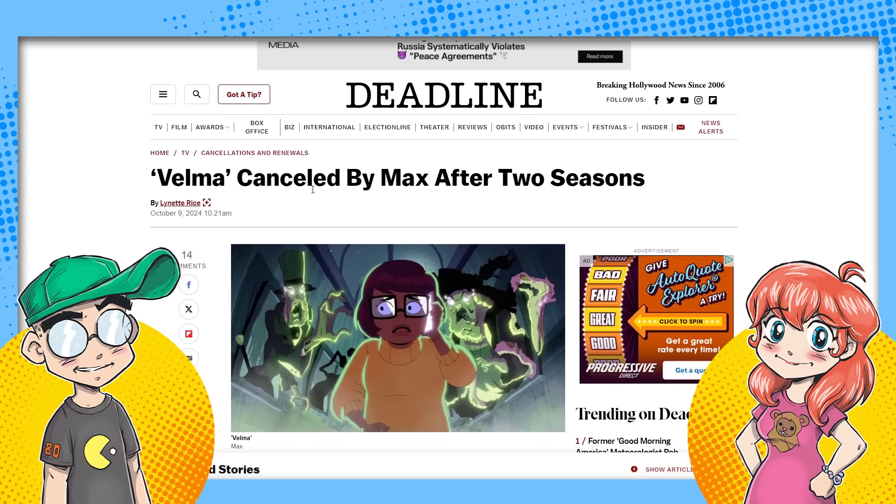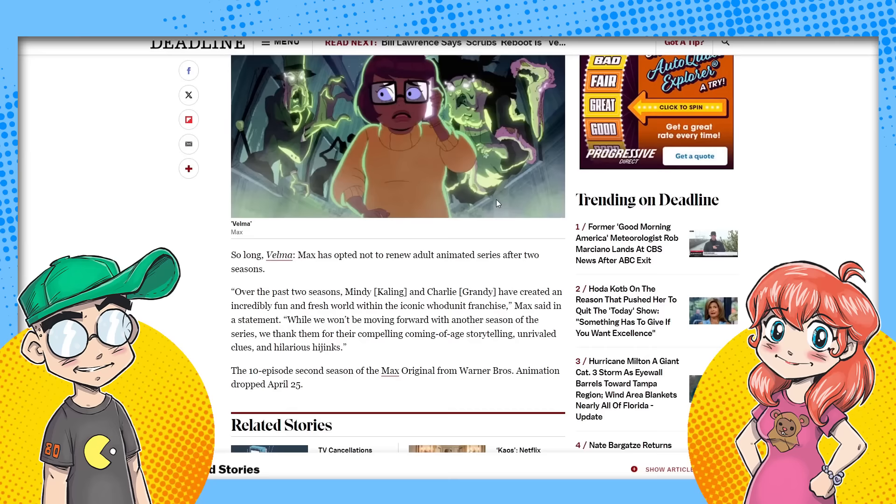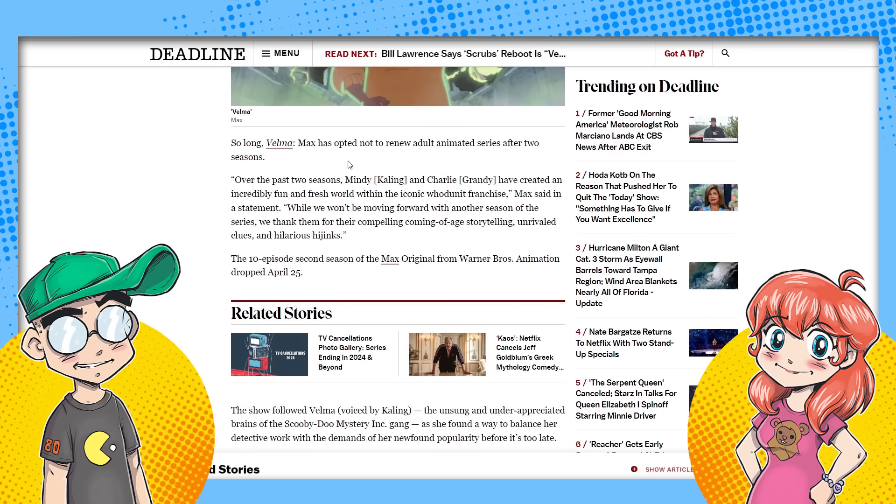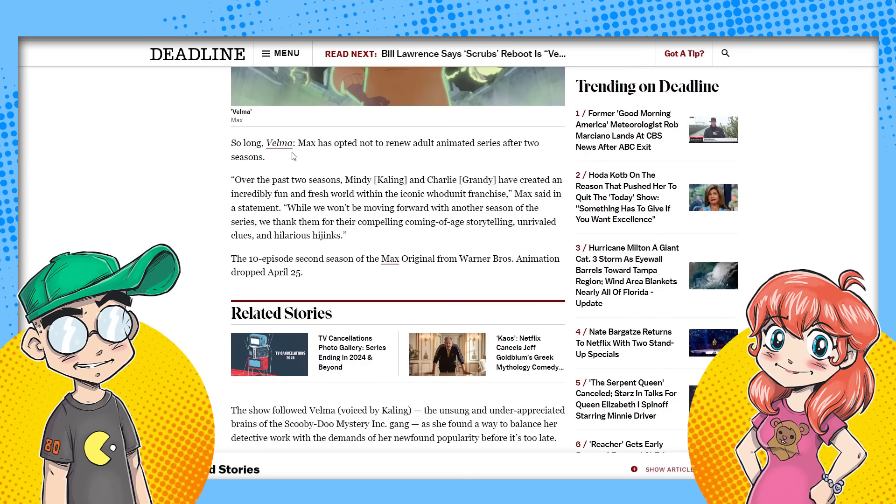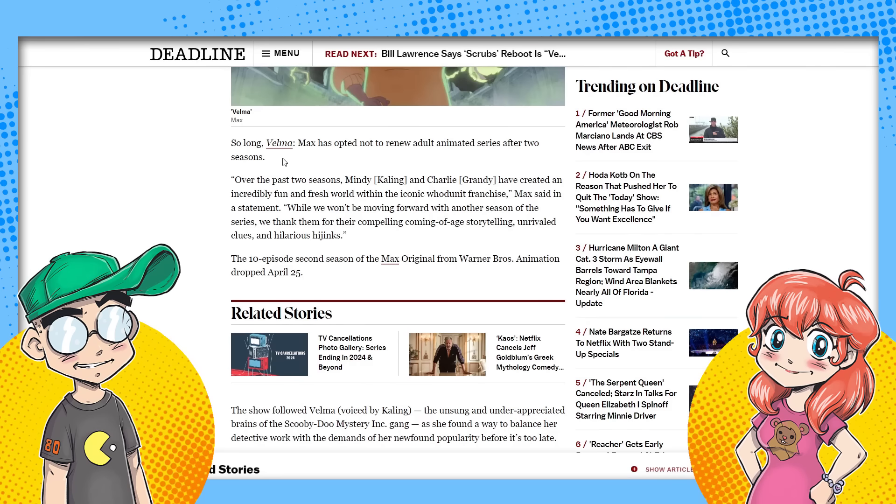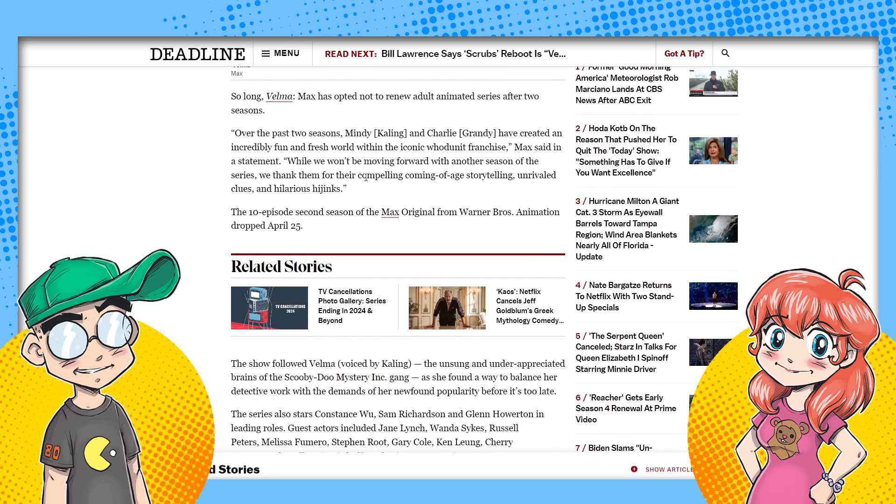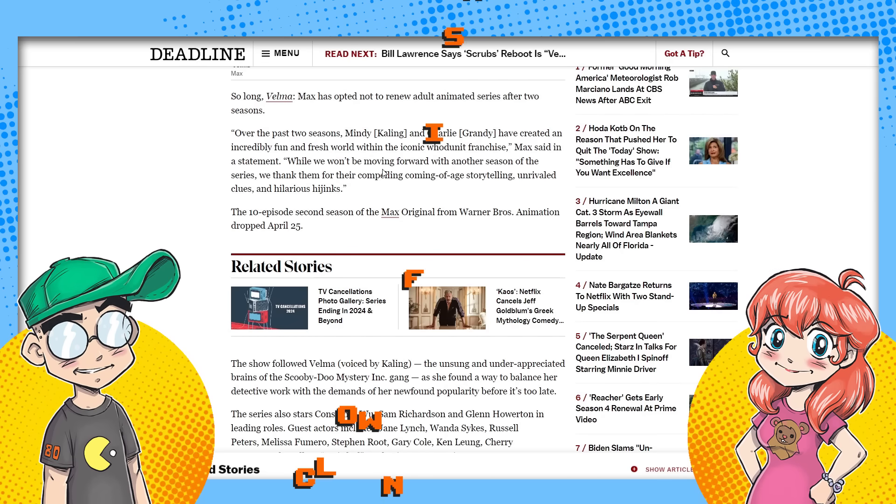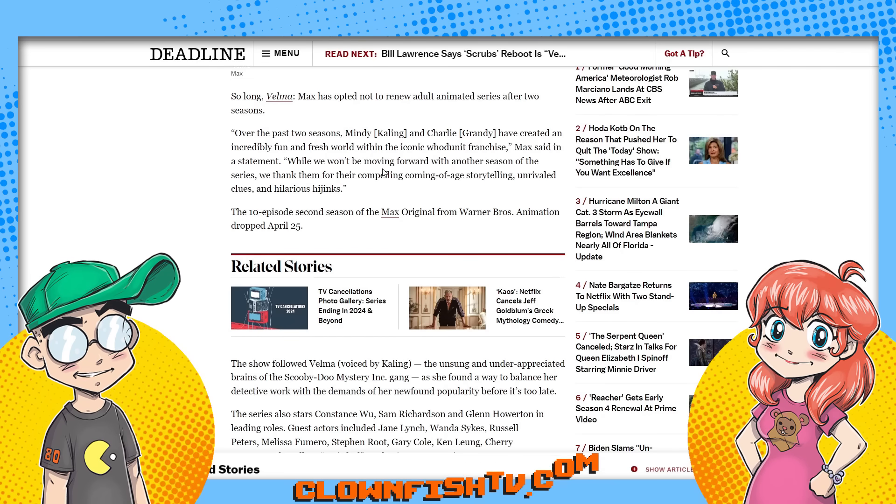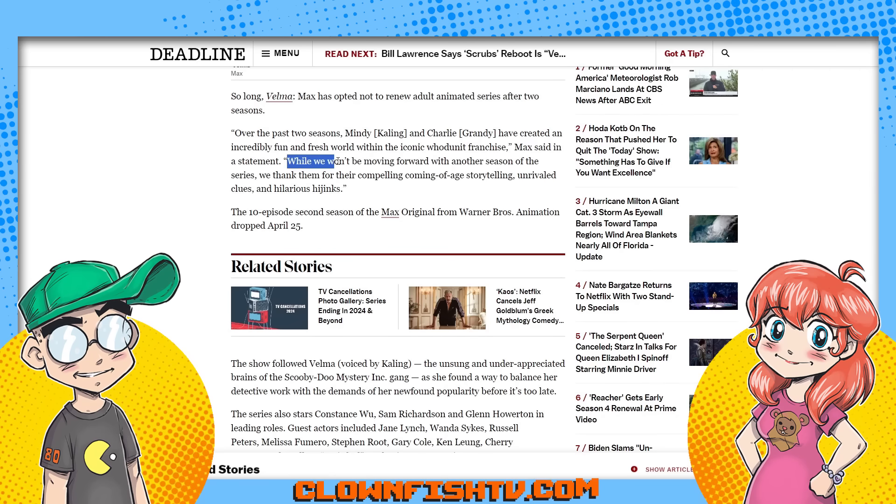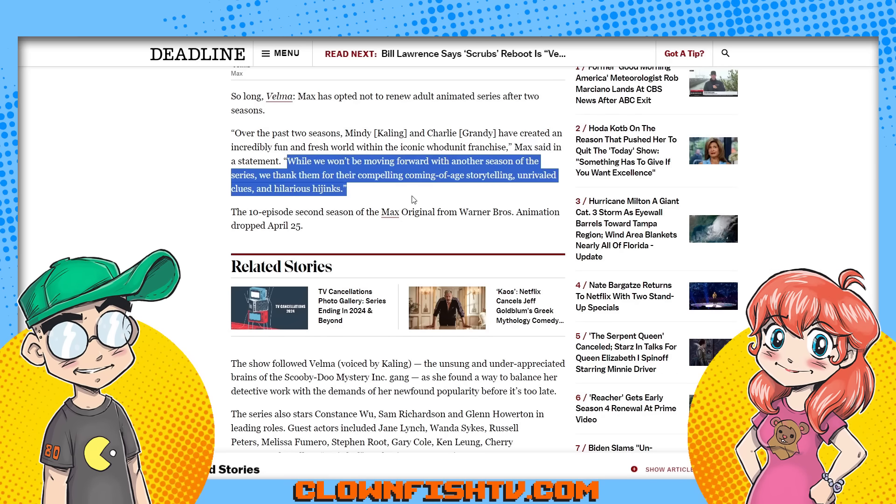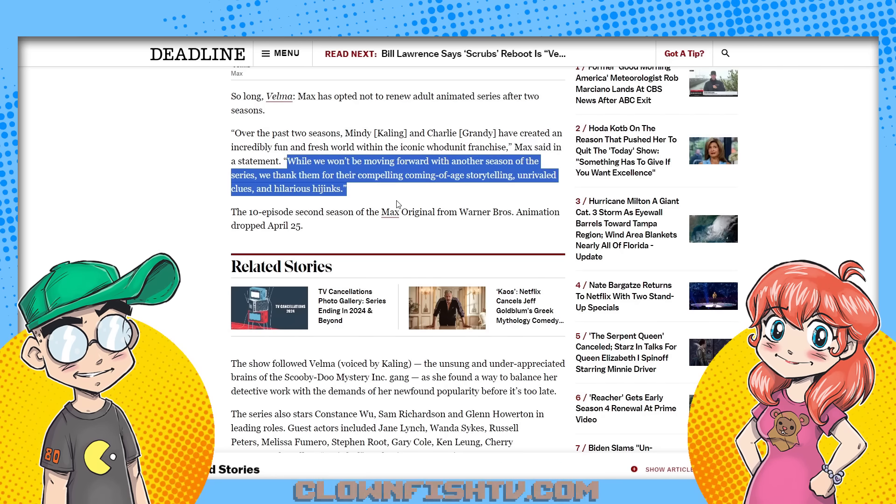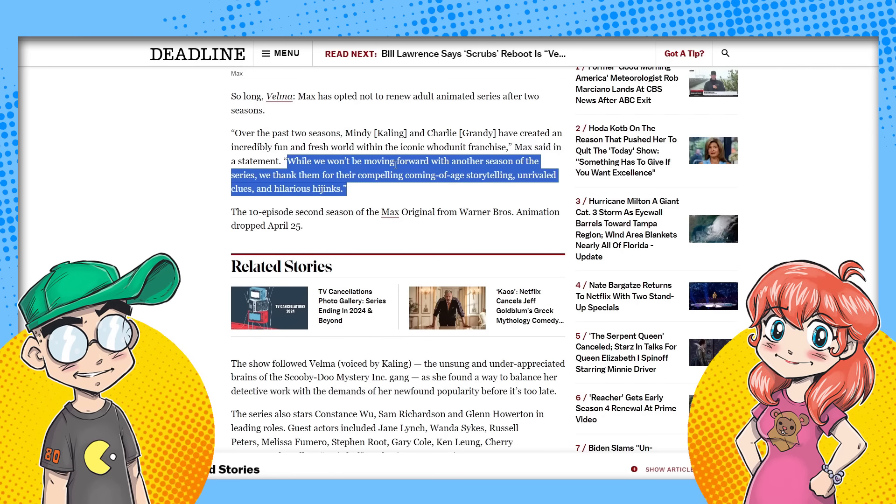This is coming from Deadline. It's official. Velma has been canceled by Max after only two seasons, but it wasn't very good. It was basically one season split into two parts. So long Velma. Max says they did not renew adult animated series Velma after two seasons. Over the past two seasons, Mindy and Charlie have created an incredibly fun and fresh world within the iconic whodunit franchise. That's fun and fresh. That's not how I'd describe it, but okay.